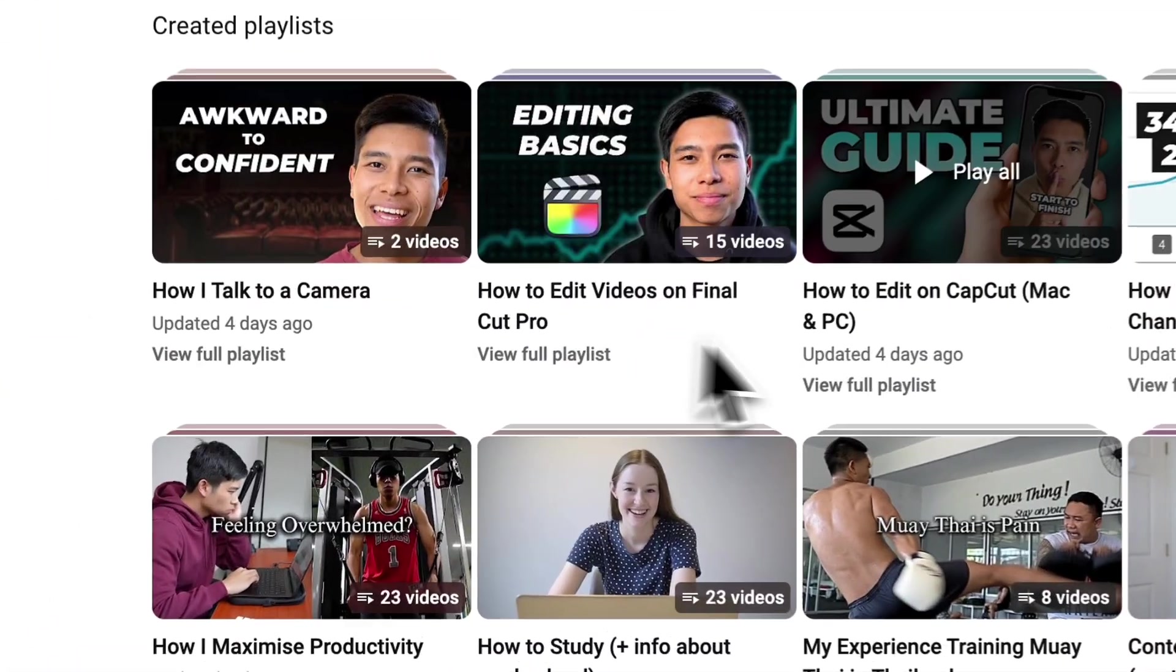Thanks for watching. If you want more CapCut editing tutorials specifically, check out this playlist right here and I'll see you in the next video. Peace.